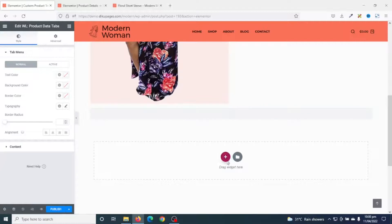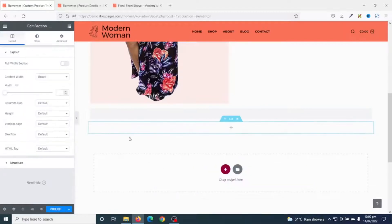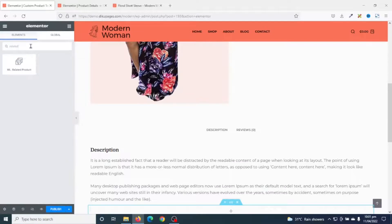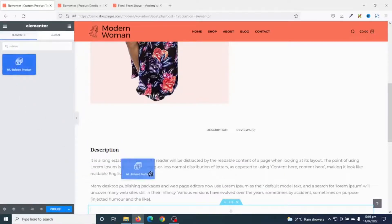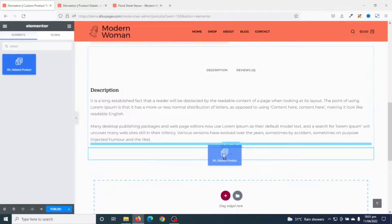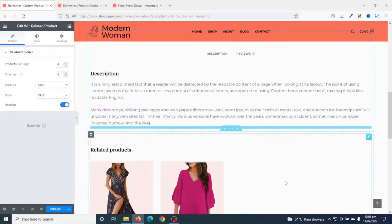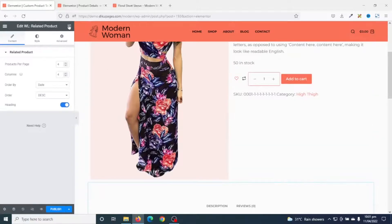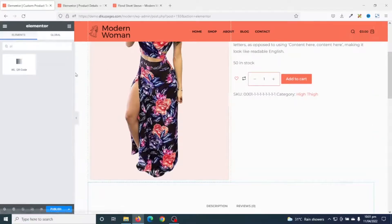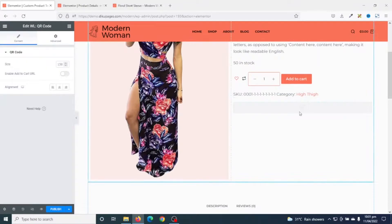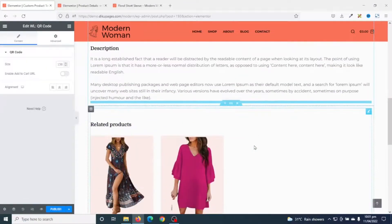Next I add a new section and search for Related Products. I have Related Products from WooLentor — I drag it in. I also add the QR code widget. Now everything is set, so I go ahead and publish my page.